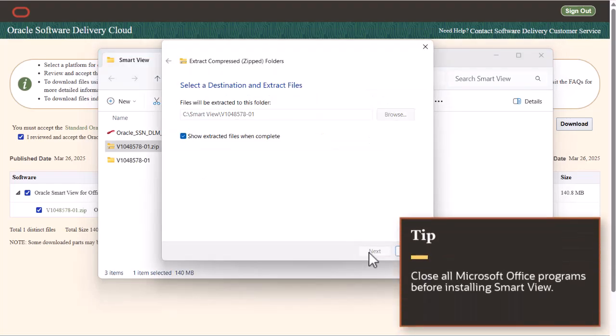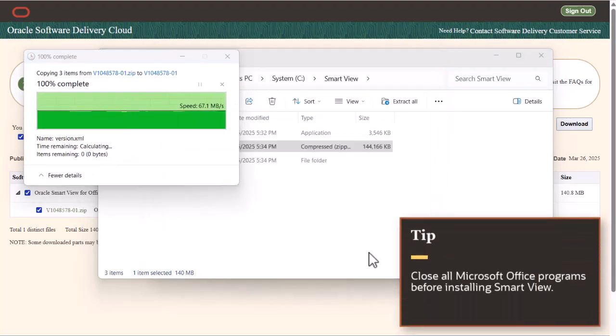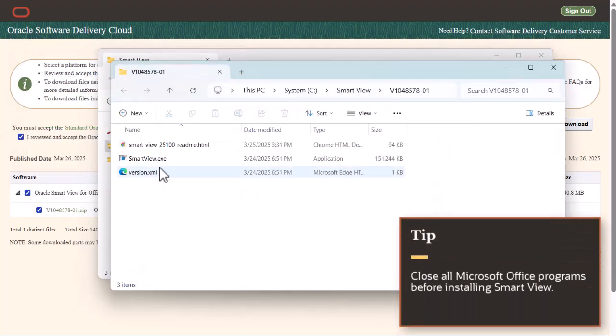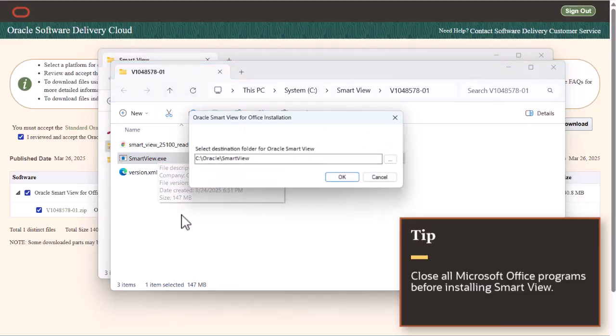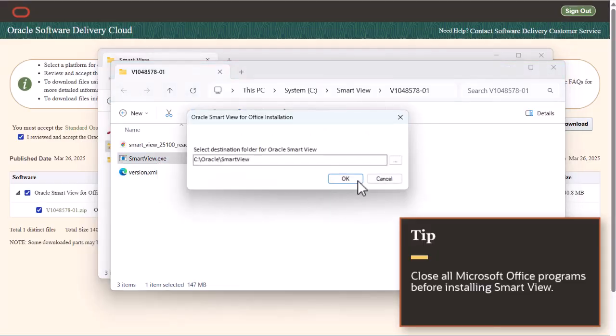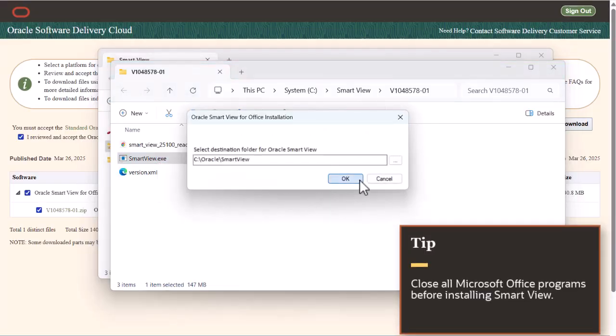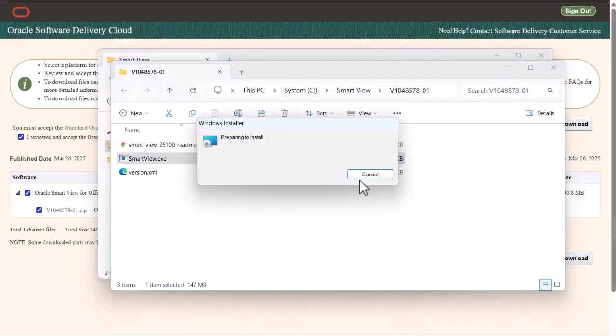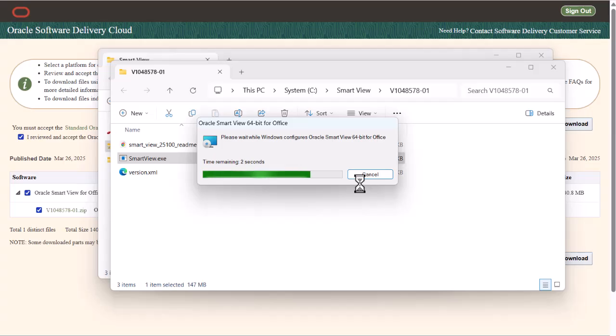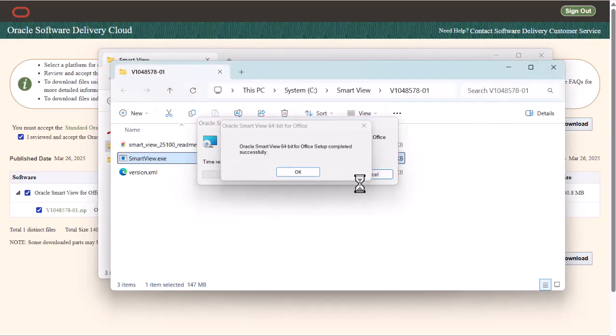Ensure that all Microsoft Office programs are closed, then double-click Smart View.exe to start the installation. I'll accept the default destination folder. When the installation is complete, click OK.